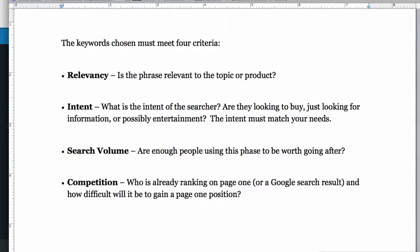The third criteria, which is a lot easier to understand, is search volume. Simply, are there enough people searching for those phrases to be worth going after? If you're selling a $1.50 widget you need thousands of searchers. However, if you're selling Learjets, probably 10 a month is going to work for you. The last one, which is what this video is more about, is competition — who is already ranking on page one and how difficult will it be to gain a page one position, hopefully in that top five or even the number one position.